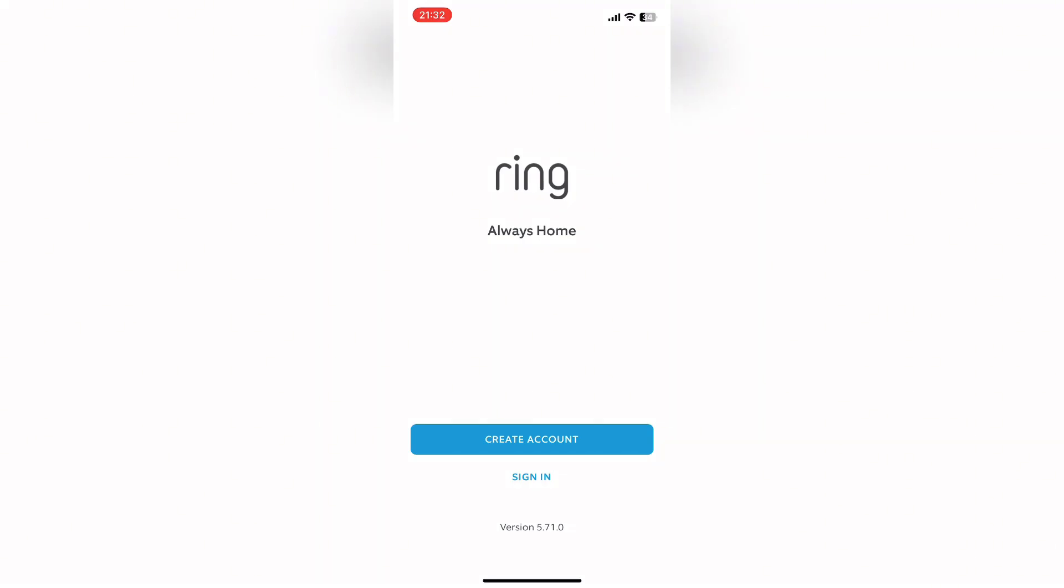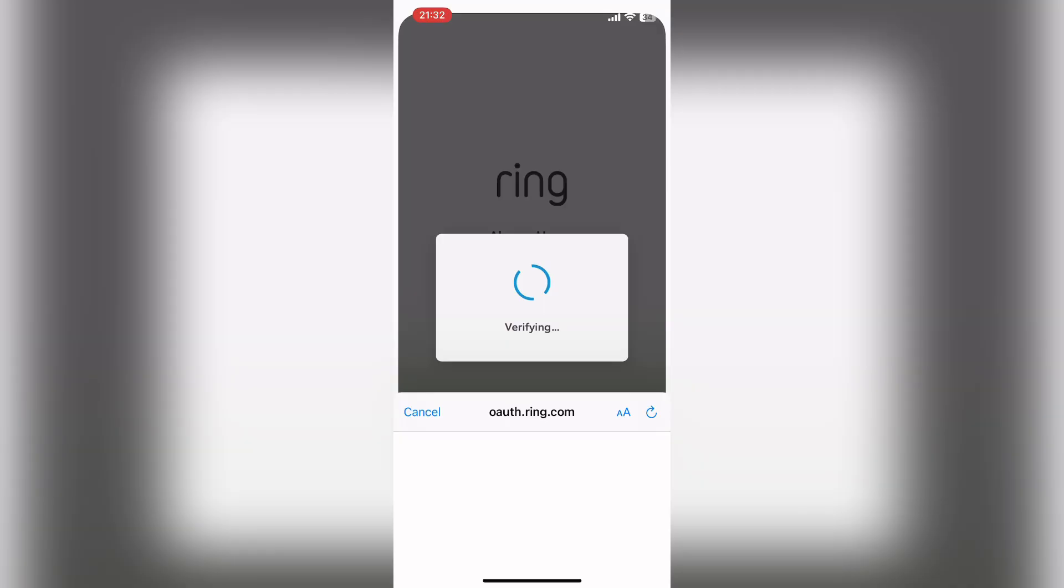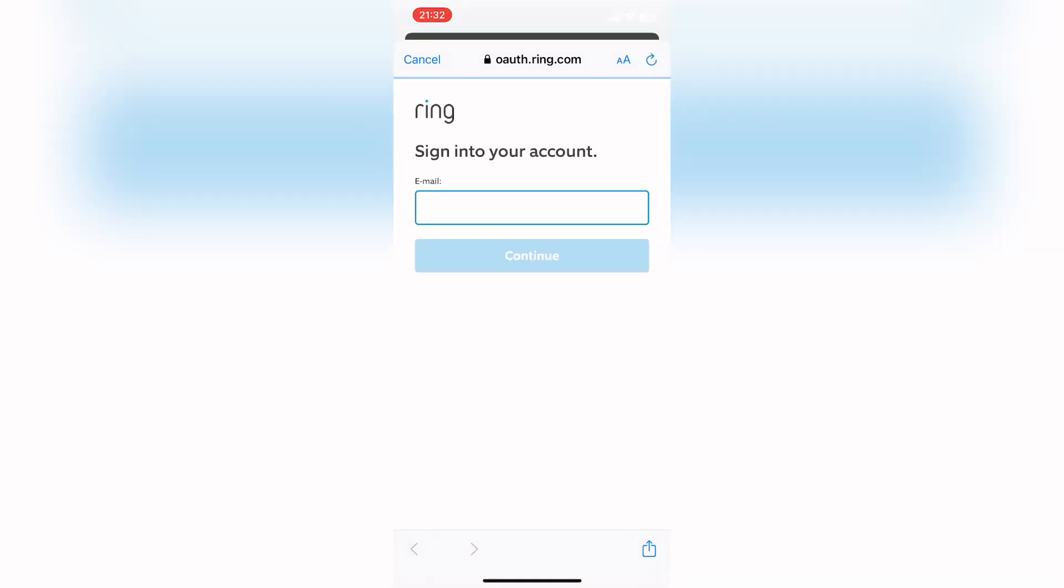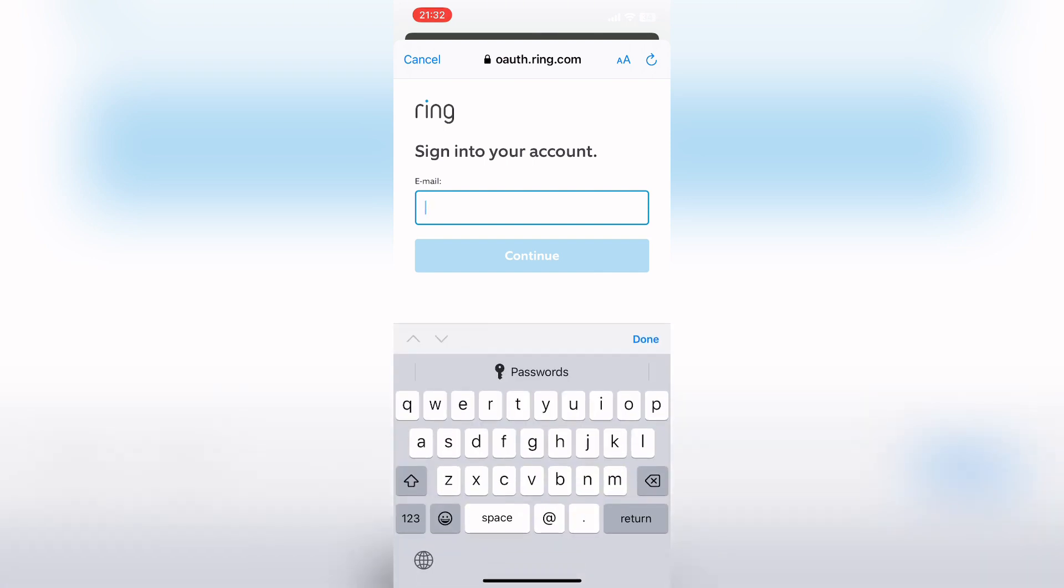Now here you can see sign in option. Click on it. It will navigate you to this interface. Here enter your email address.